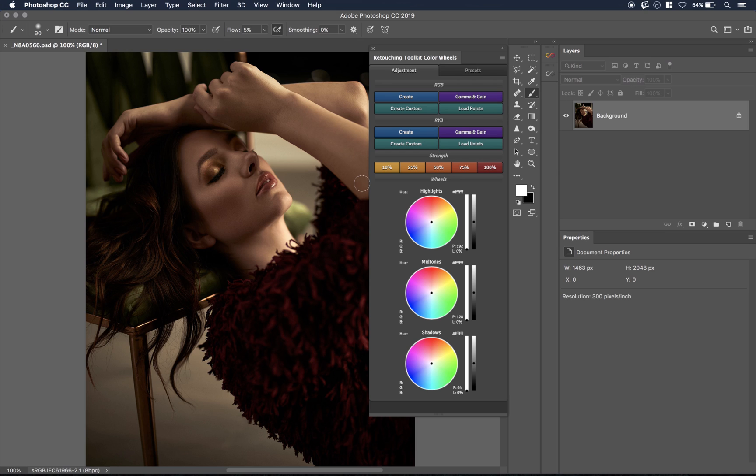Sometimes you might get a color cast in your highlights or your shadows or something and you want to correct it. Then what you need to do is you click on that color using the hex color value and then you just use the opposite color and then mask that in and then it corrects that color cast for you, which is really, really handy. And I think, honestly, that is one of the most powerful features of this add-on.